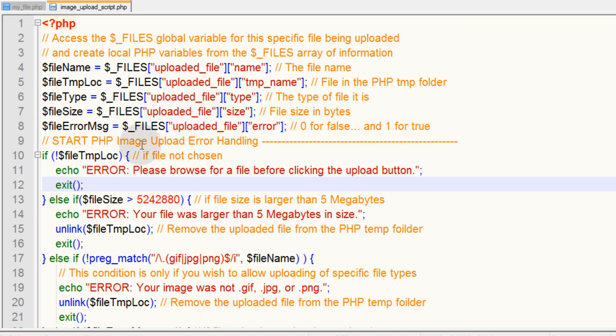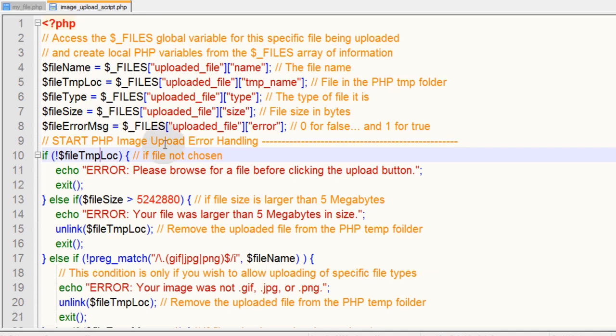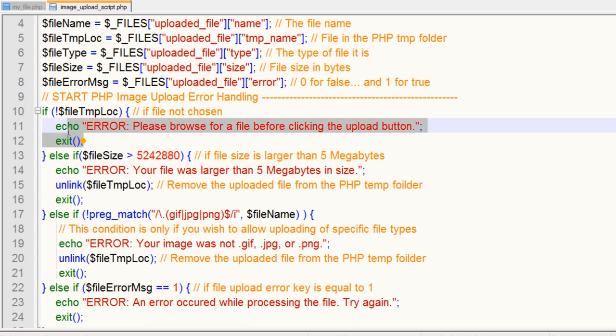We have our local PHP variables that represent the array of information that the uploaded file contains. So we can start some PHP image upload error handling here. The first thing we're going to handle is if no file was chosen. If they press the submit button without actually browsing for a file, we're going to echo out error and exit.